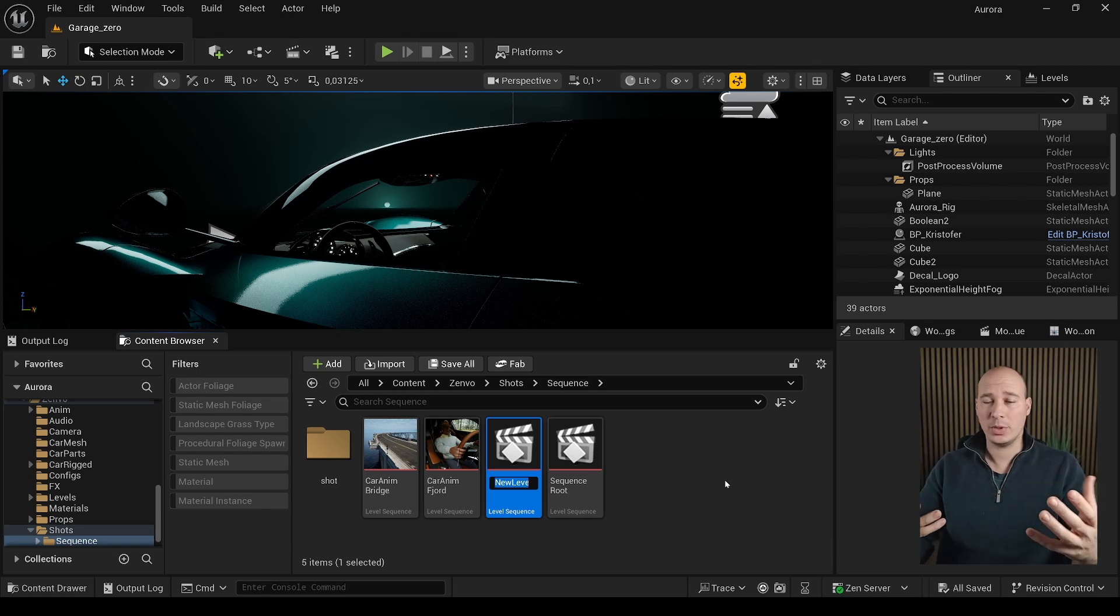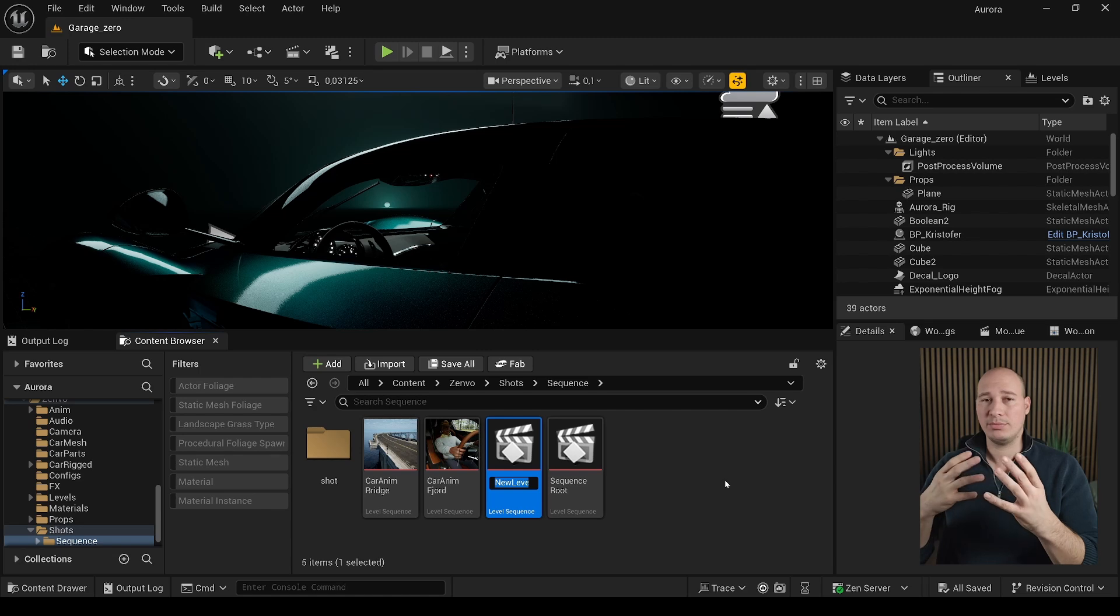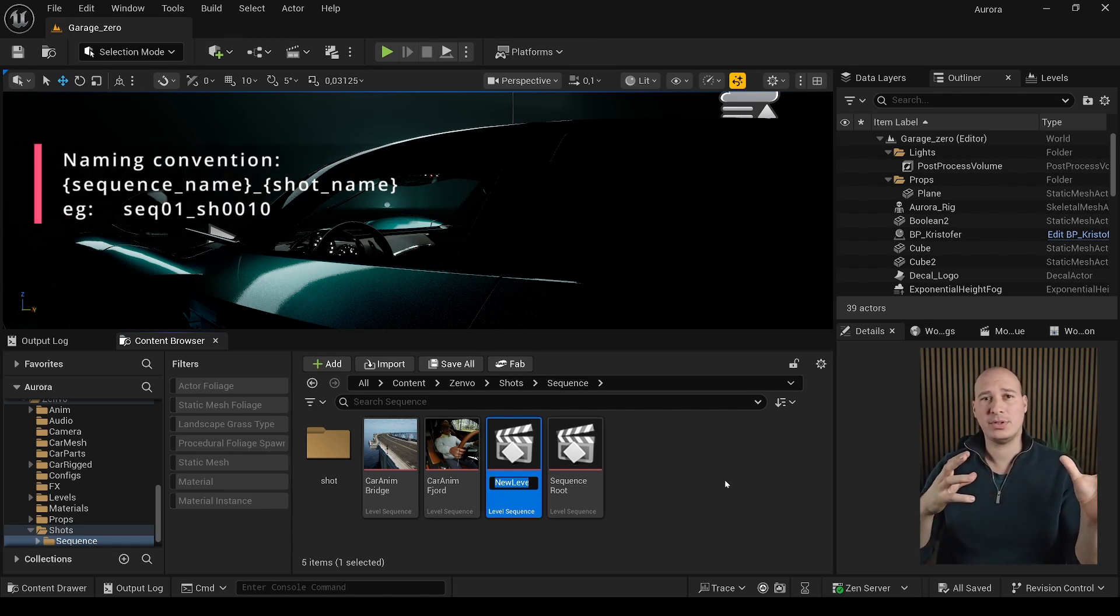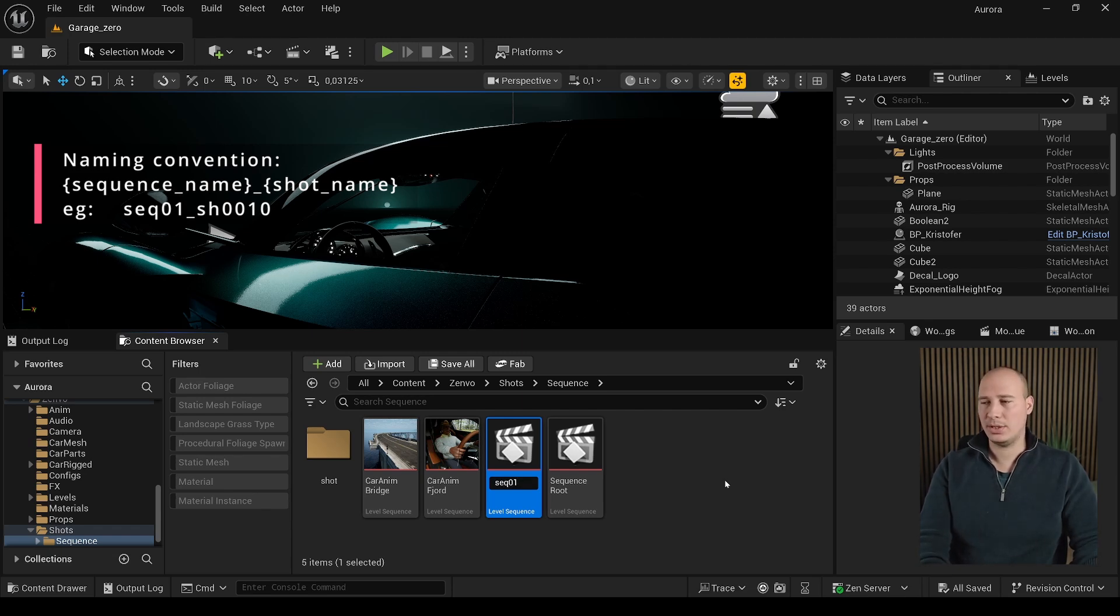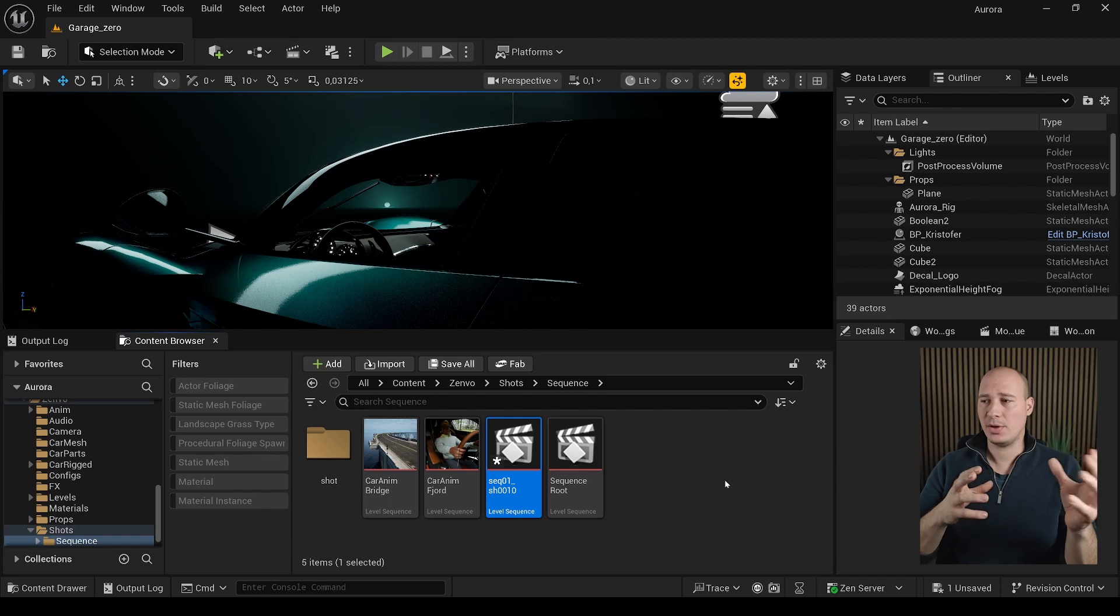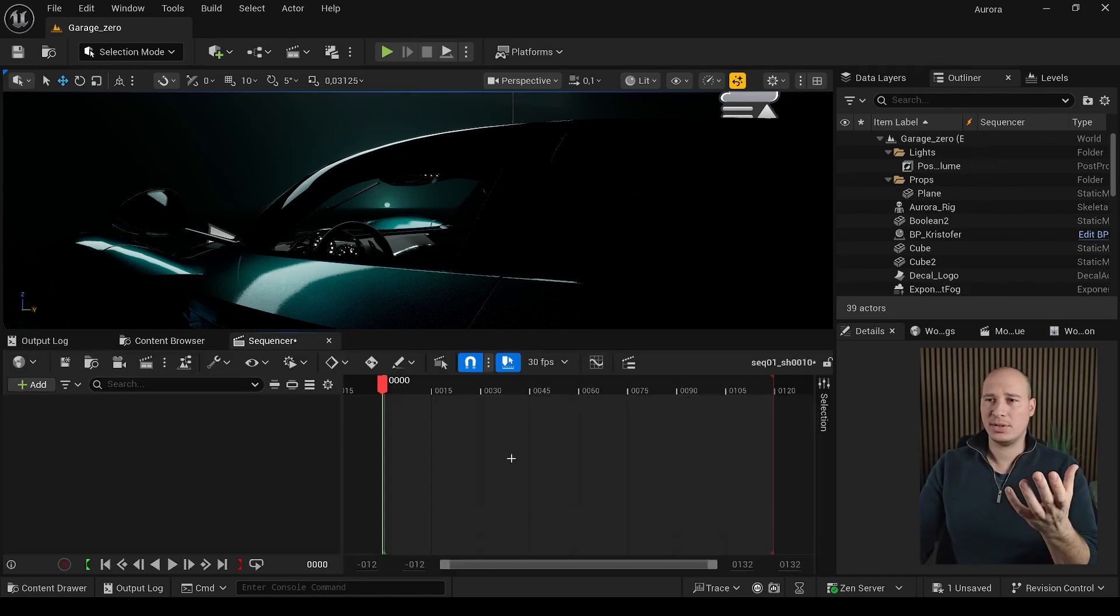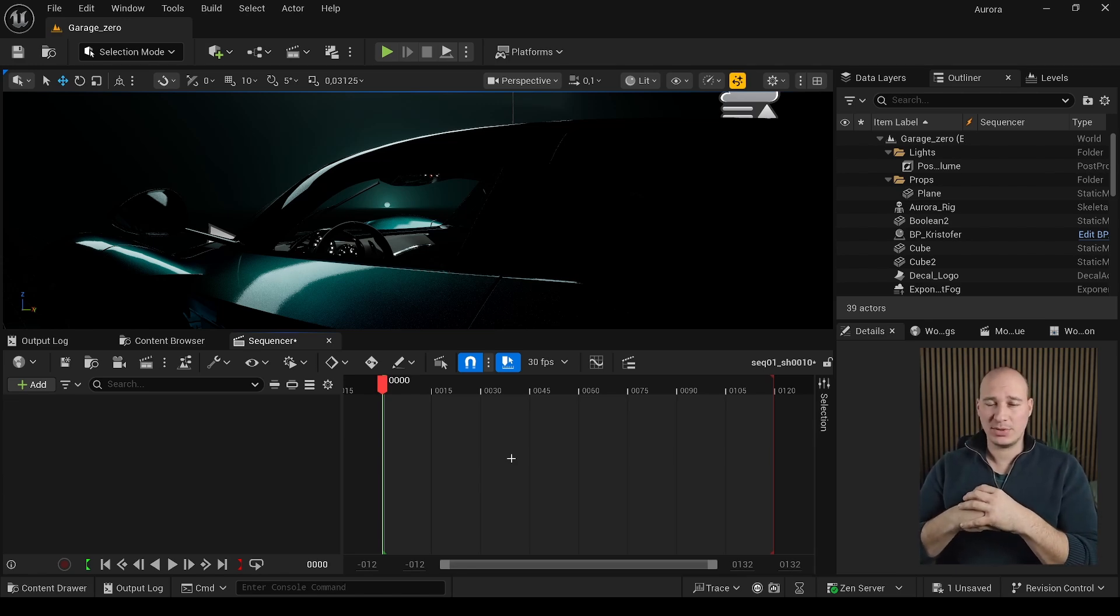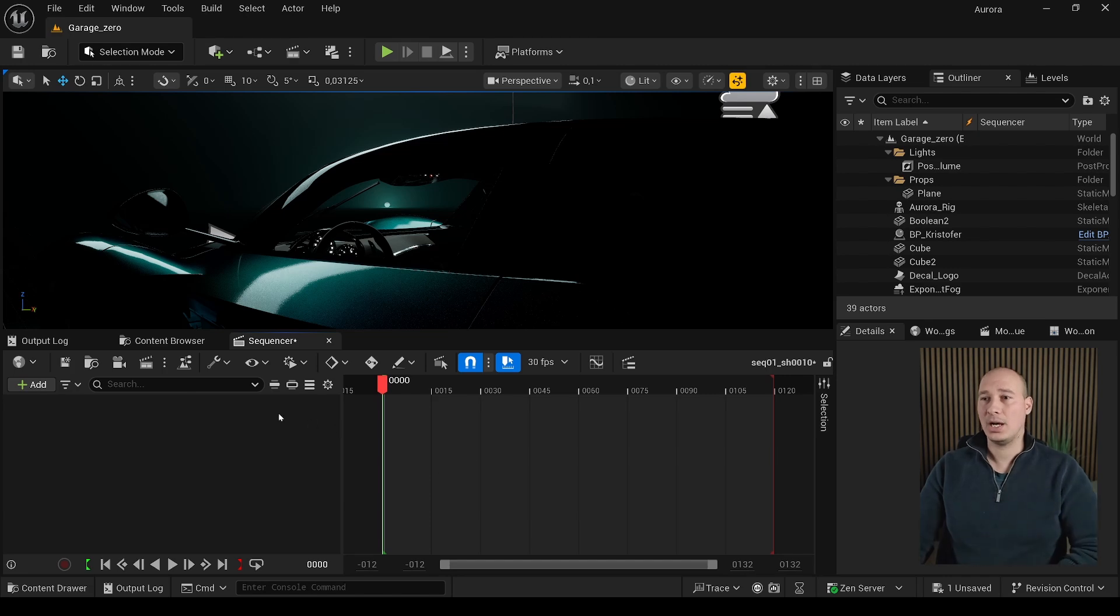By clicking it, you can name it whatever you want, but I strongly recommend to follow the Visual Apex naming convention, which is first the sequence name after the shot name. So I tend to use abbreviations, just go SEQ01 and then underscore SH0010. It's going to define which sequence and which shot we are in. If you double click on it, we can see how it looks like. But if you want to create multiple shots, it's not the best way because it can be tedious to create hundreds of shots at the same time.